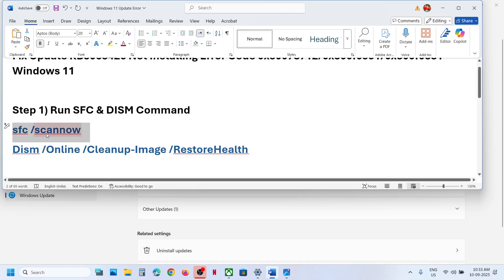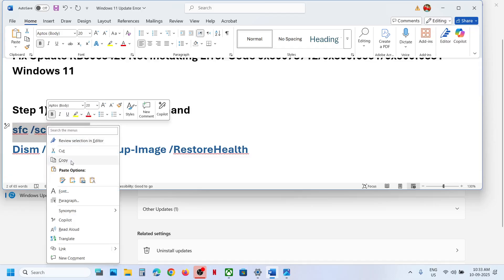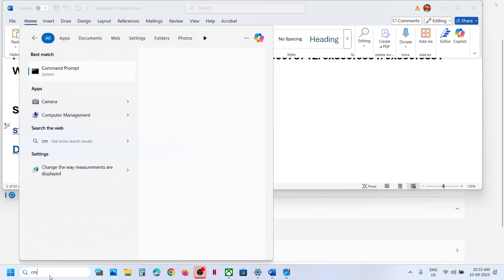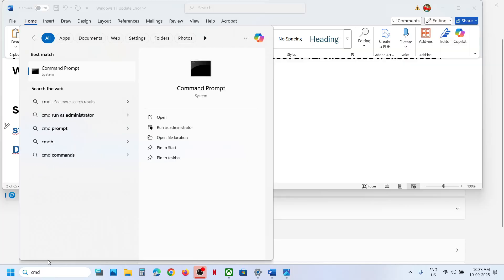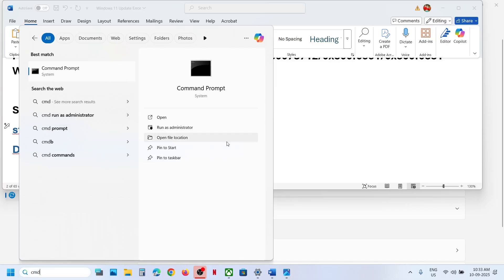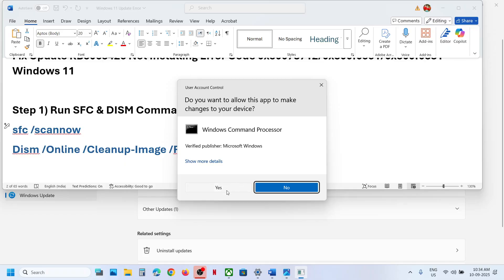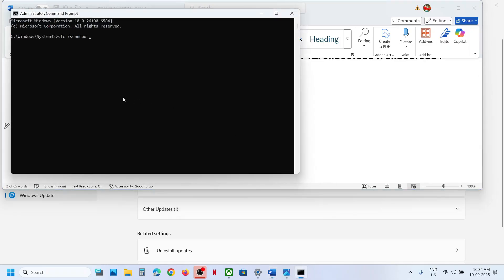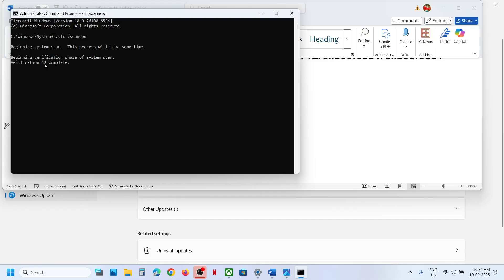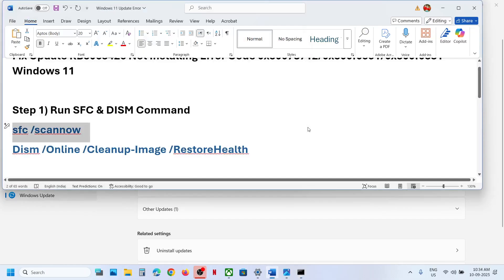The first step is to run SFC and DISM commands. Copy this command — it's provided in the video description. Type CMD in the Windows search box, right-click on Command Prompt and click Run as Administrator. Click yes to allow, then paste the command and hit Enter. This will run a scan and will take some time.